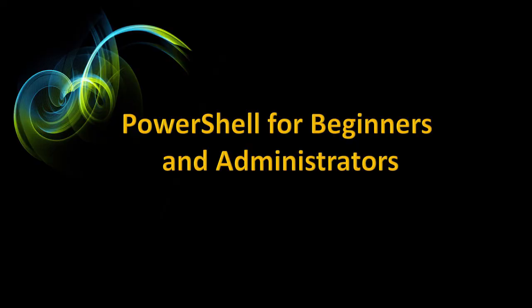No other PowerShell course offers this much. We've taught thousands of students, and many corporations use our courses to educate their employees.